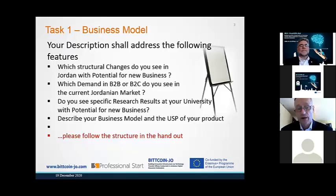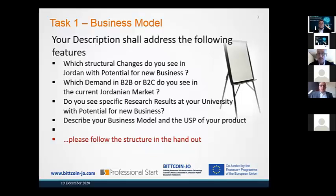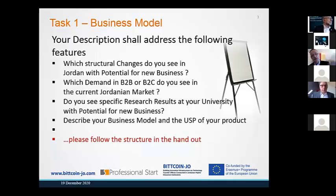We talked about that. Which demand — business to business or business to consumer — do you see in the current Jordanian market? Do you see specific research results at your university with potential for new business? Remember the push approach. Describe your business model as a consequence of that, and the USP of your product. Please follow the structure in the handout and the structure I presented in my presentation to you.